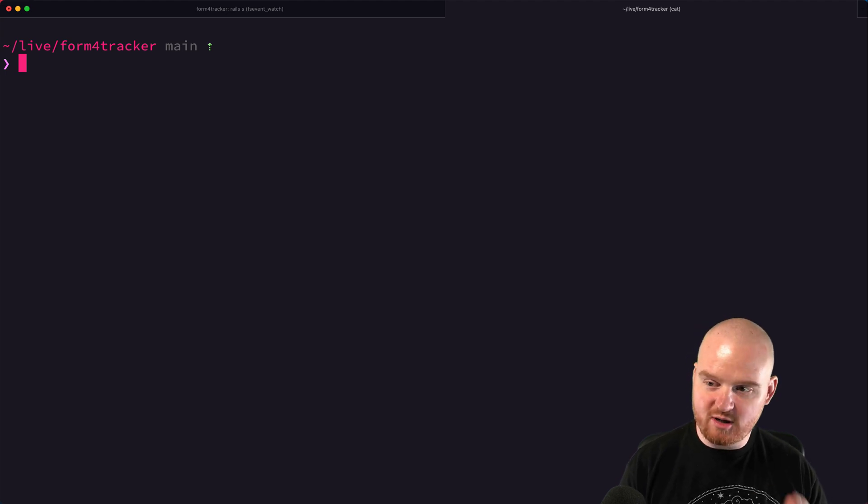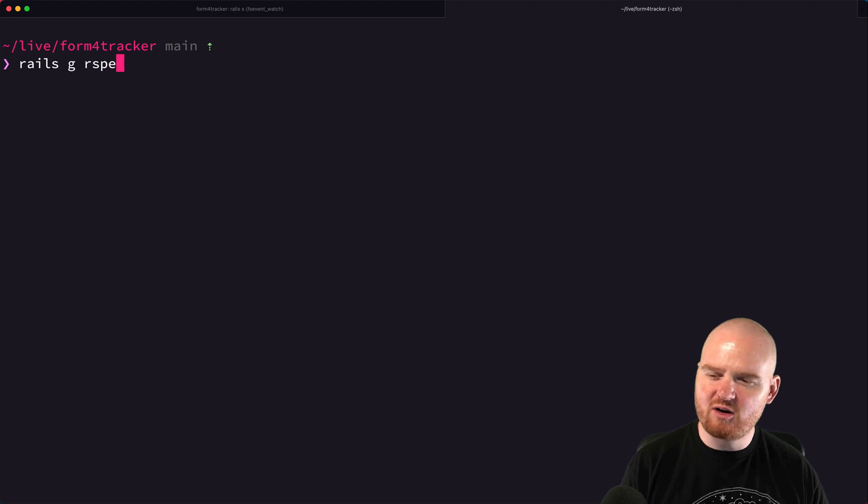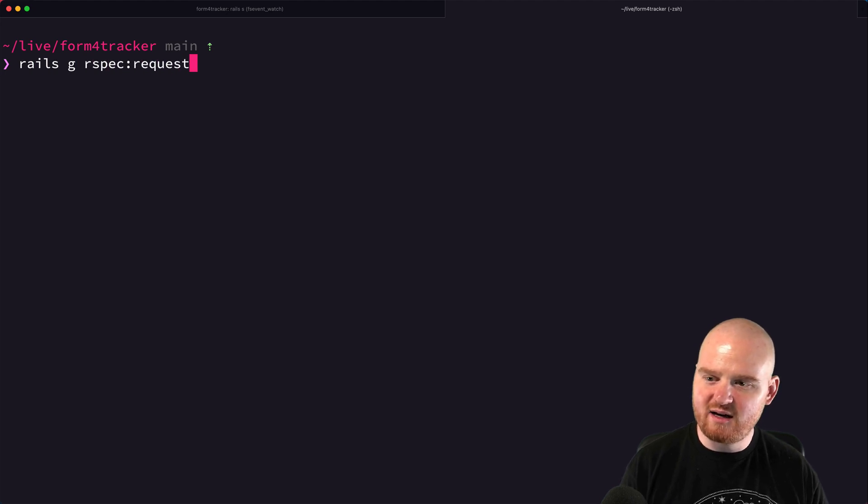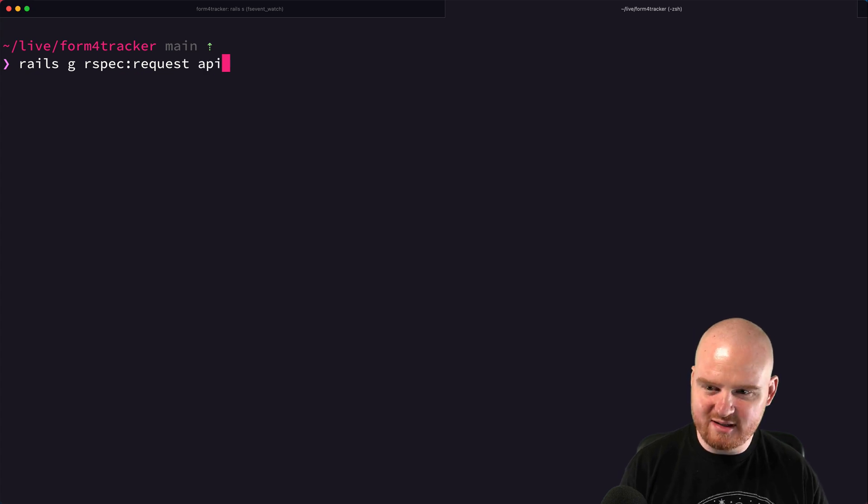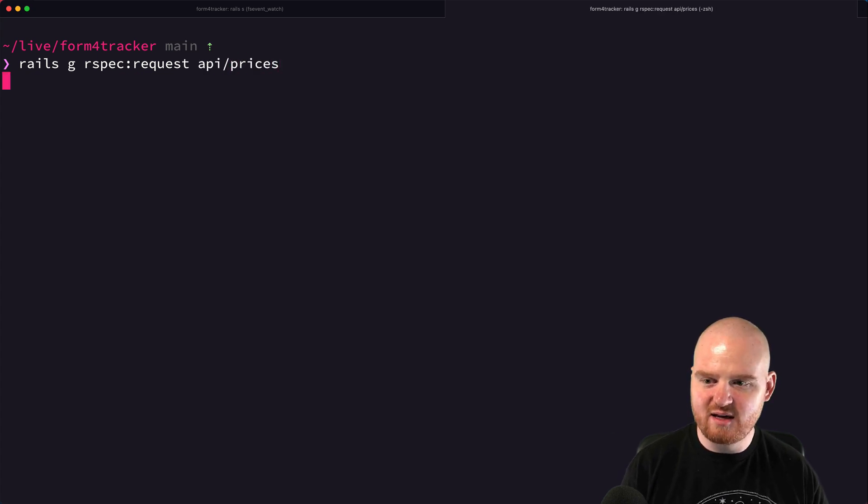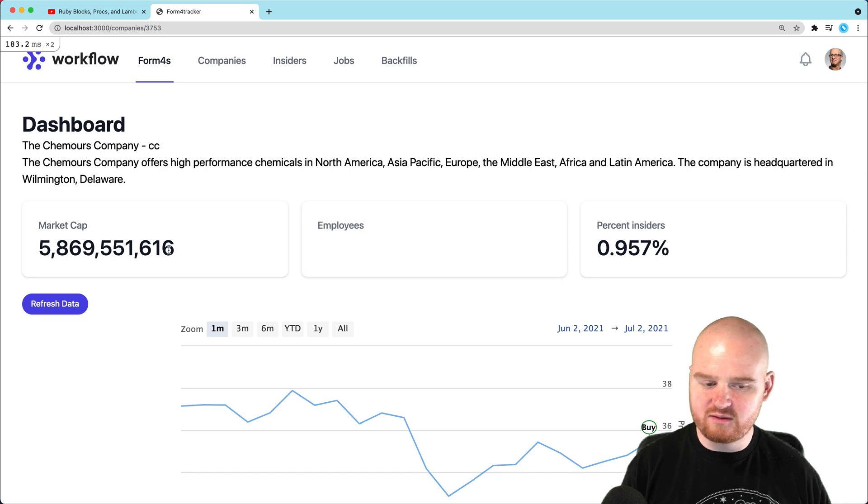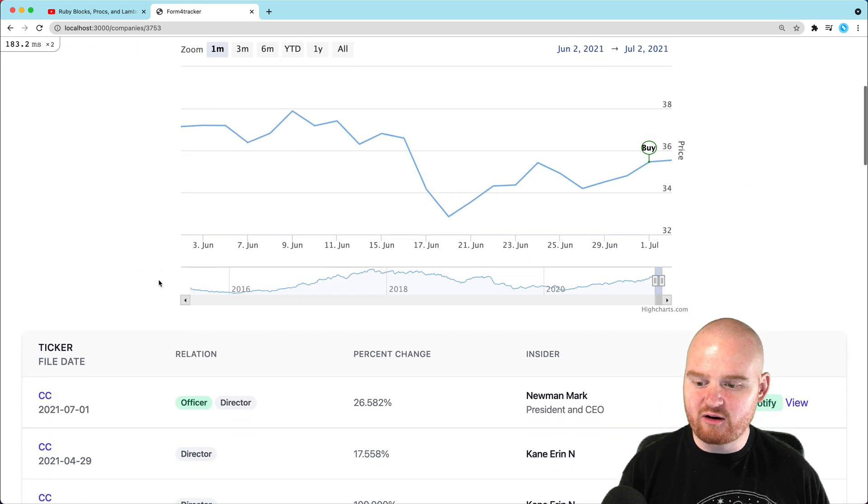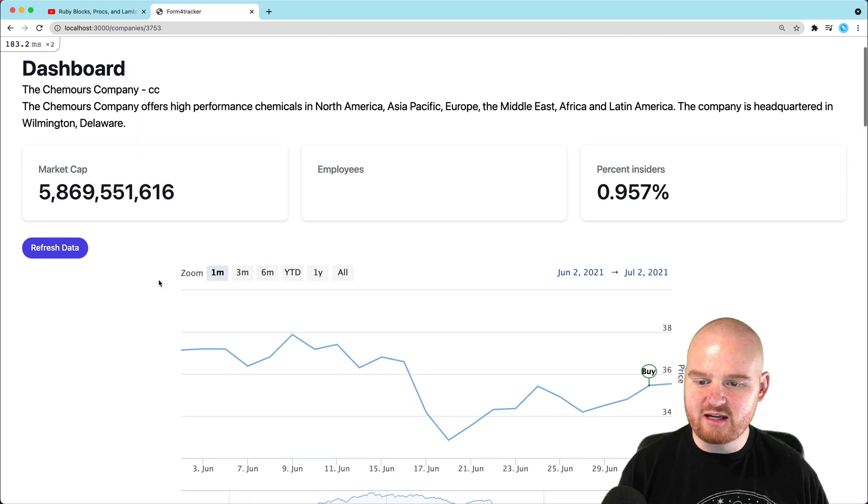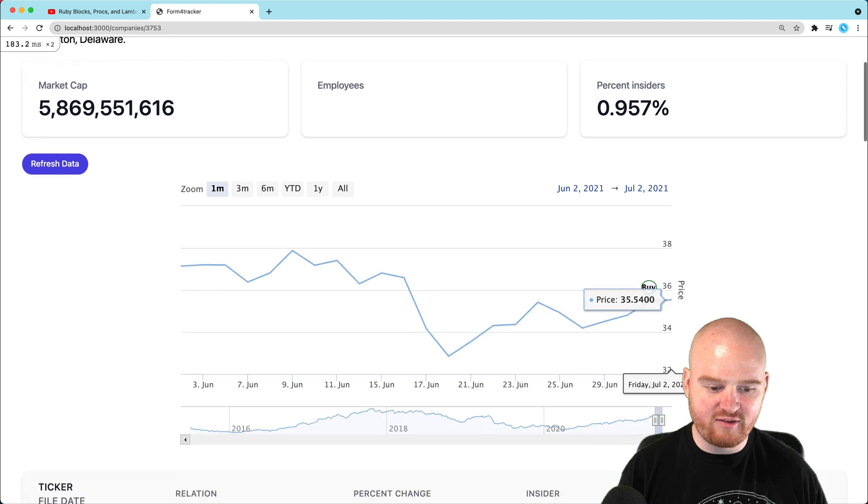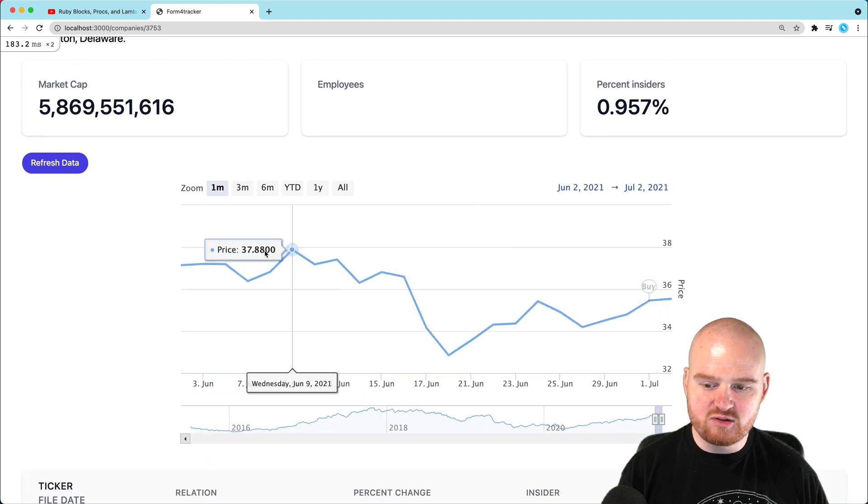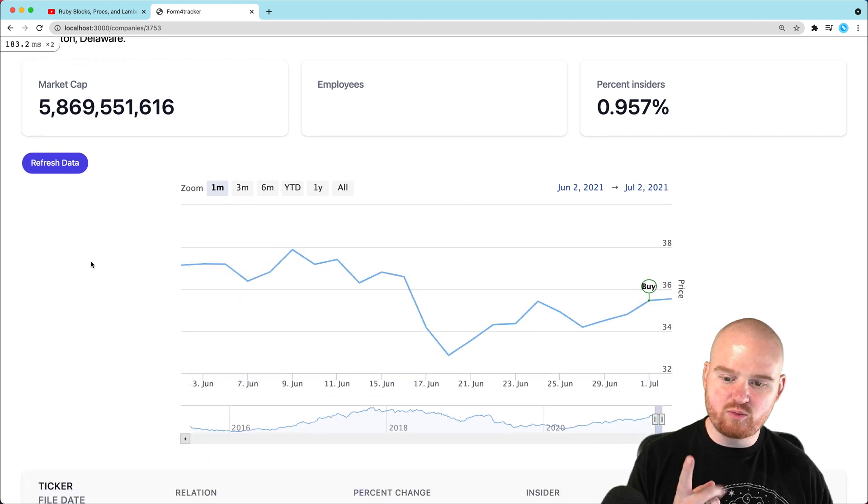The first thing we're going to do is say Rails G RSpec Request. Then we want to give it the route that we want to test for. In this case, it's going to be API prices. If we go back to the UI here for a second, on our company show page, we have this chart, this graph.